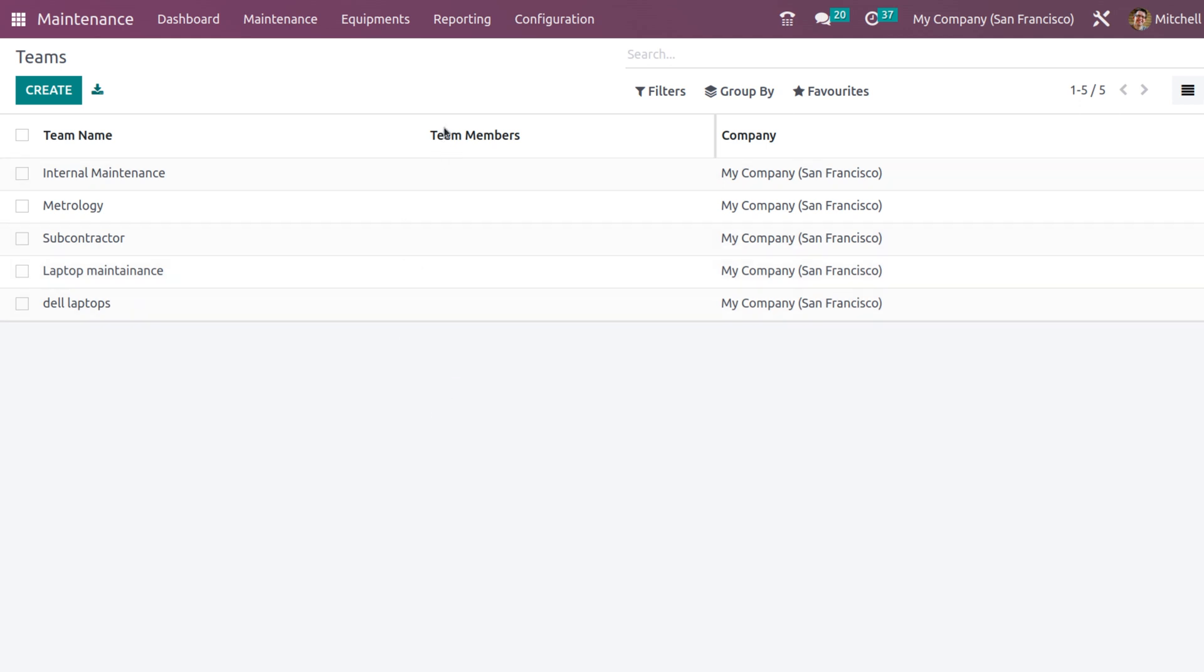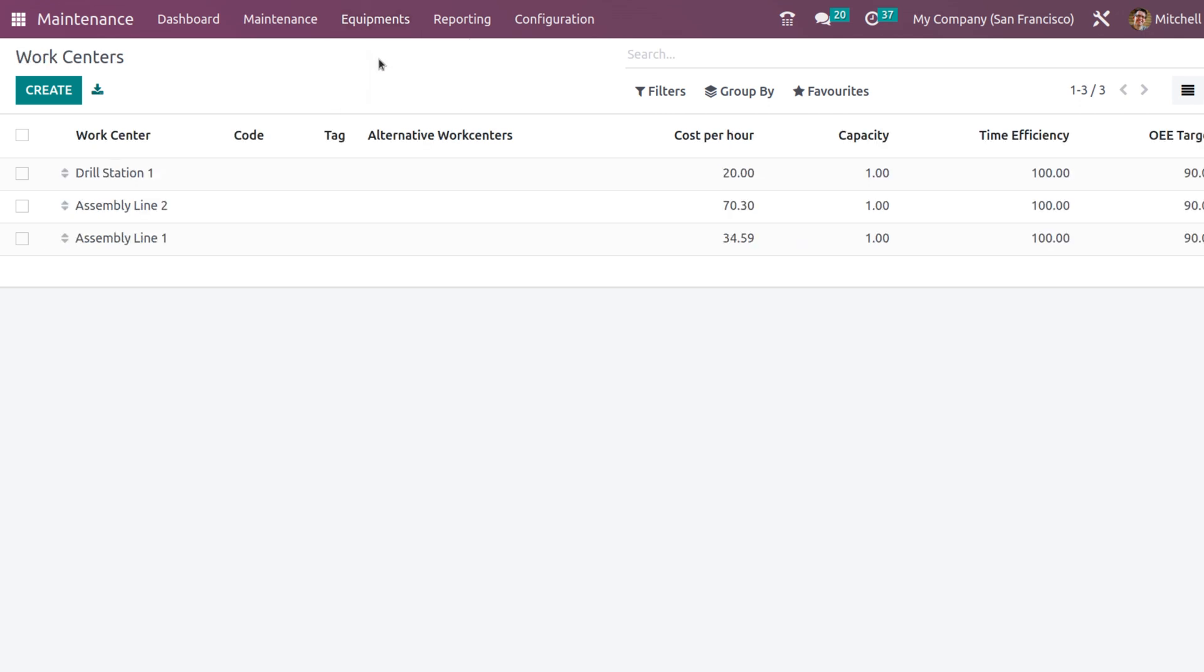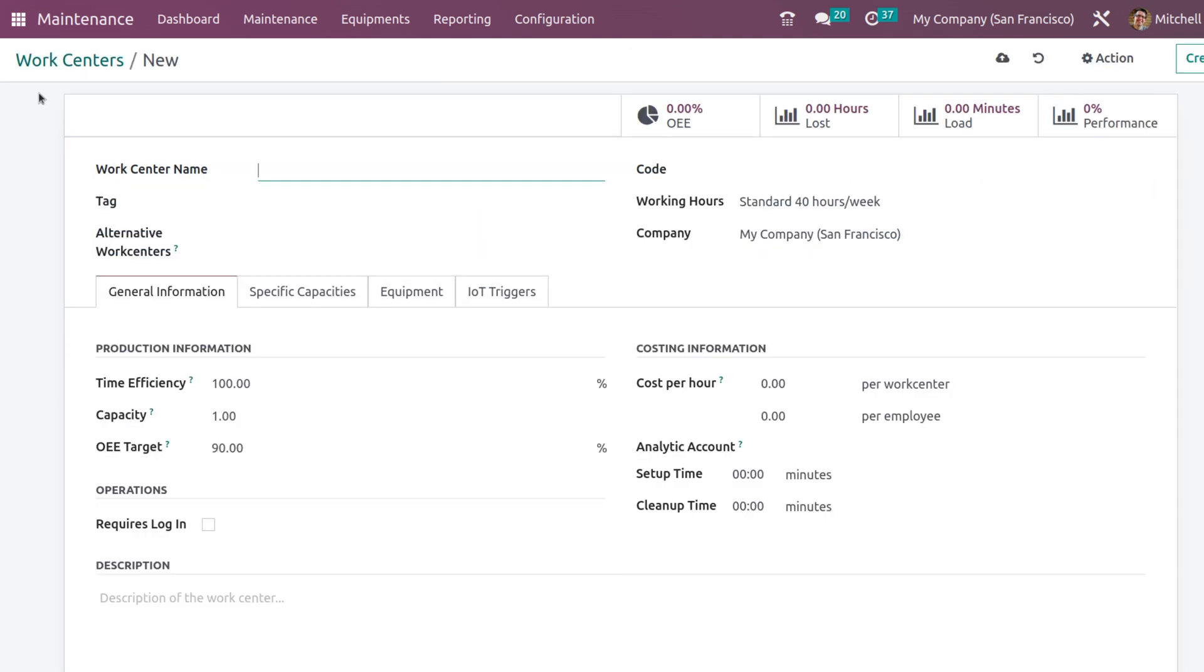Next thing which we have to do is create a work center. Go to the equipment. You can see work centers here. Click on that. Let's create a new one. These are the work centers which are already there in the system. Let's create a new one.